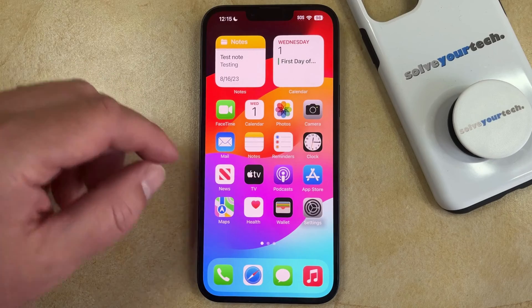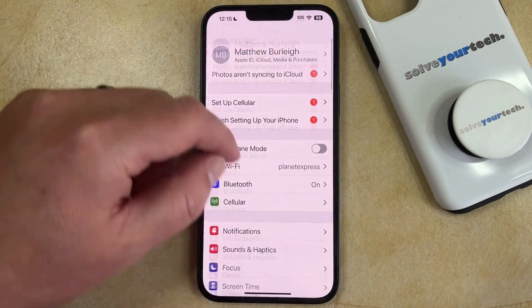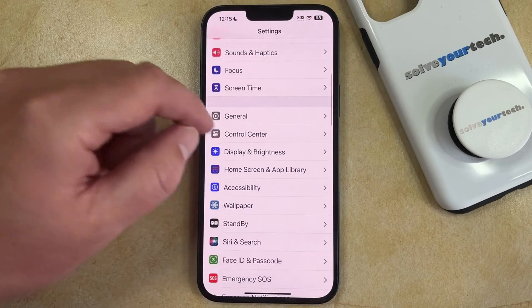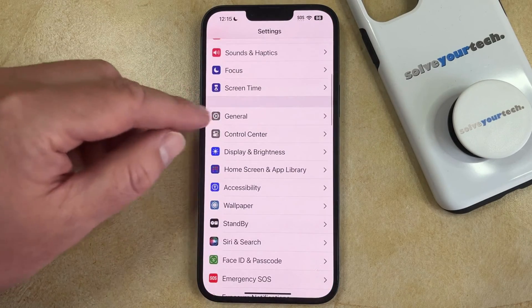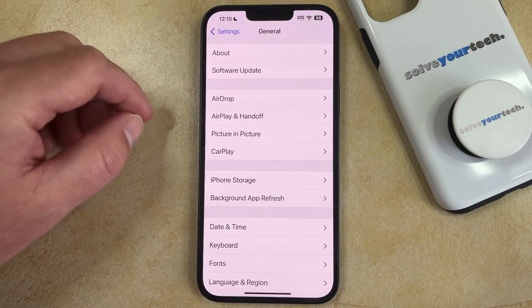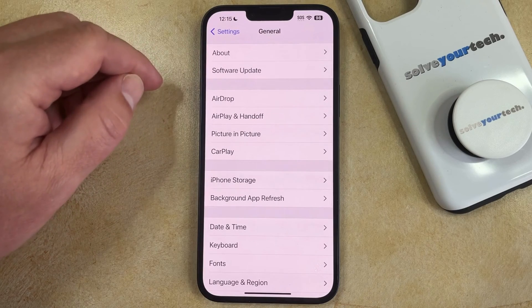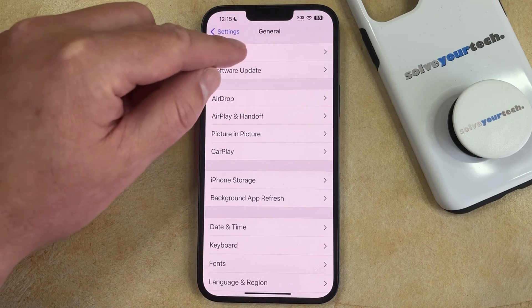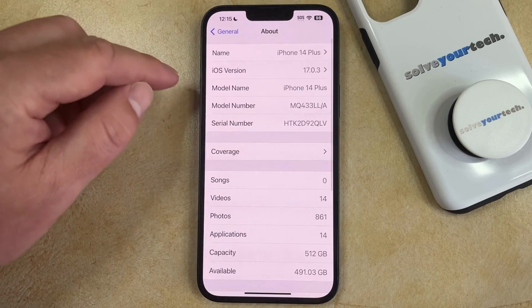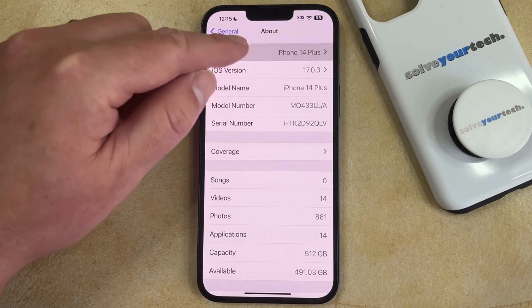You can do this by opening the Settings app. You can then scroll down and select the General option. You can then choose About at the top of this menu, and then you can tap on the Name option up here.